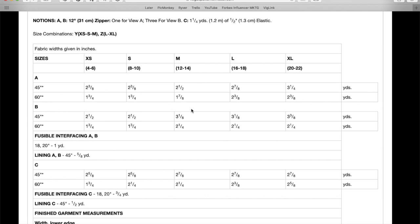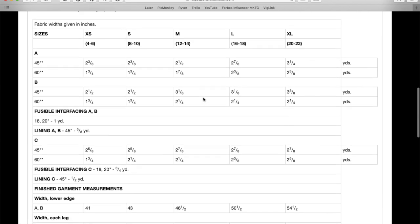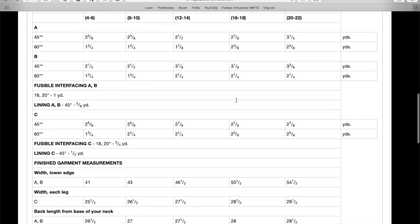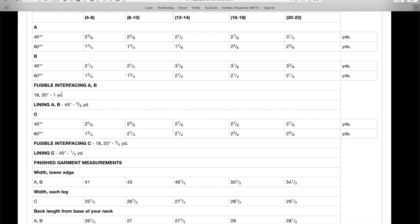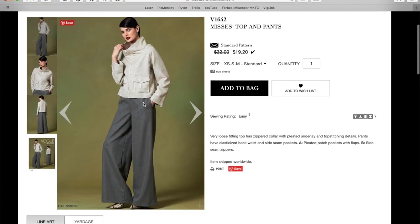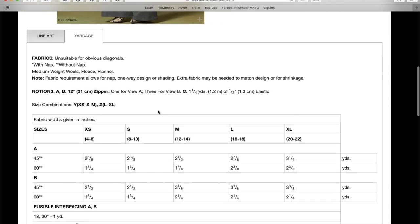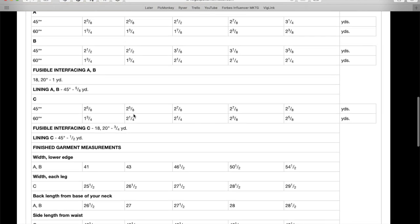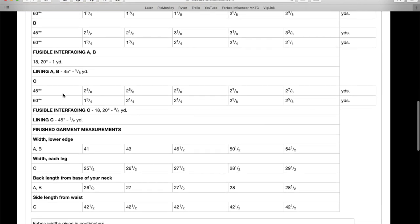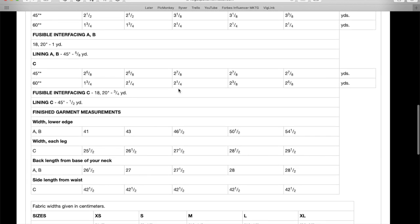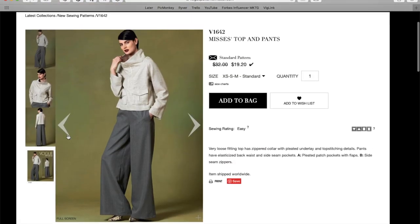Okay, did we do yardage yet? Medium weight wools, fleece, and flannel. Yeah, so this is like, you know, wool suiting. And then they're saying fleeces and flannels for this. But like I said, I could see it made out of a bunch of different stuff. Maybe I'd start with a sweatshirt, please. I love it. All right, alphanumeric sizing. You need zippers and elastic. Only half-inch elastic. So that's a very narrow waistband. Obviously, you can easily, you know, make it a little bit wider. And then for the cropped jacket, you need less than two yards for the most part.